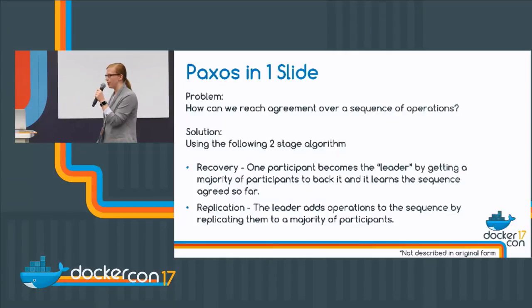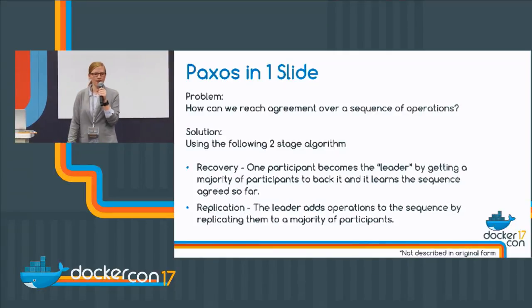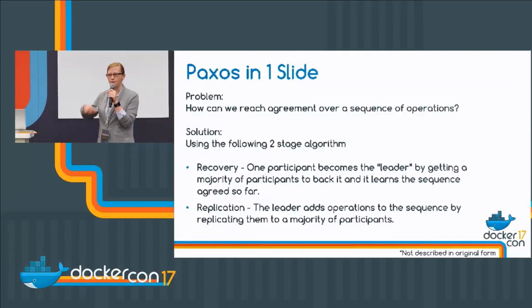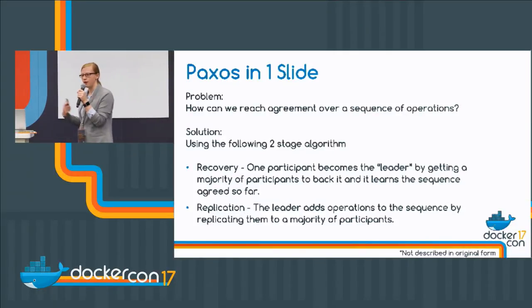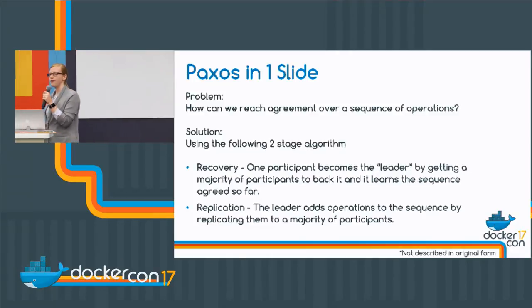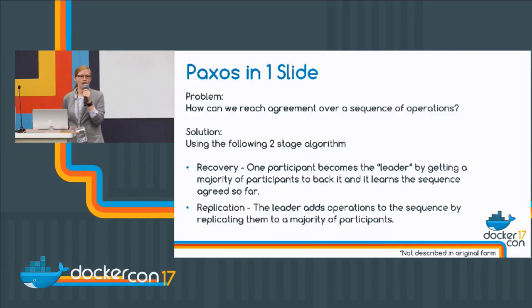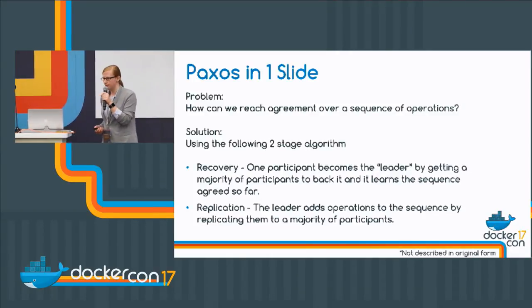So it's a two-phase protocol using majorities in both phases. We call the normal steady state of the system the replication phase — we're just replicating data, replicating these operations. And when failures occur, we call this the recovery phase.